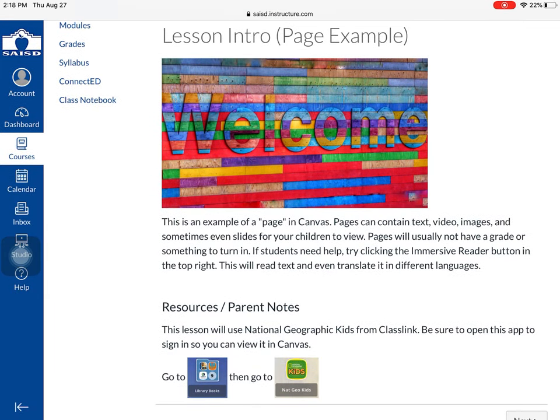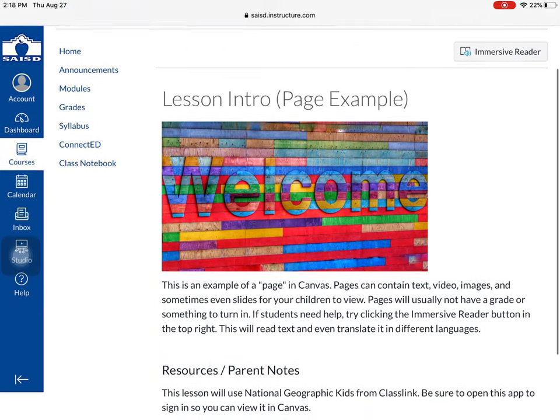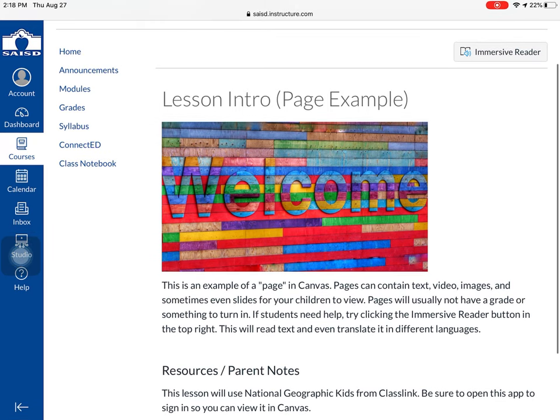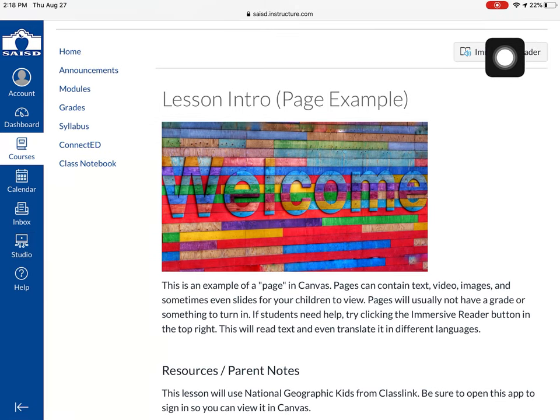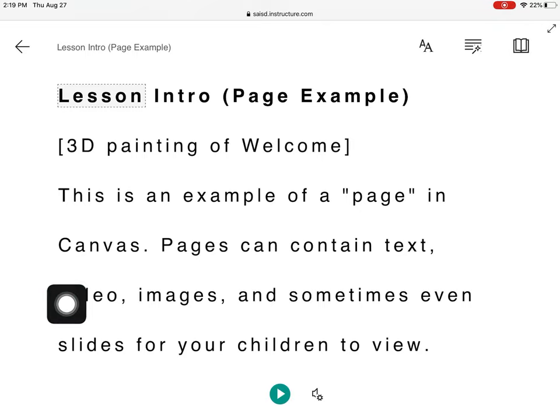If I ever have trouble reading what it says on the page, I can press immersive reader in the corner. Immersive reader is a fantastic tool that will play the text for me. Notice I have a play button here at the bottom.